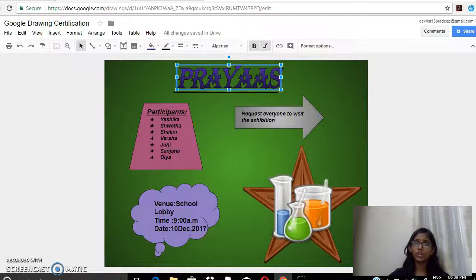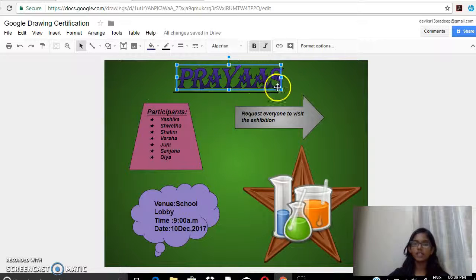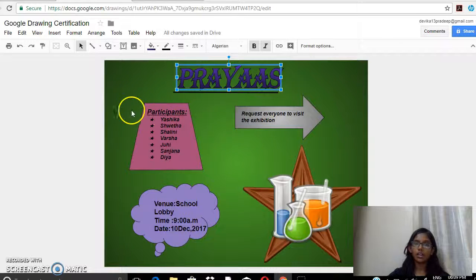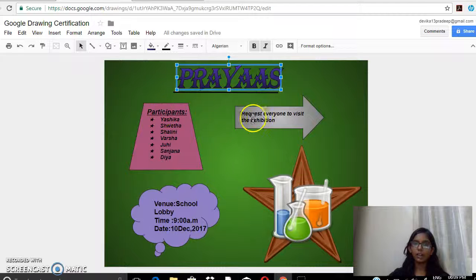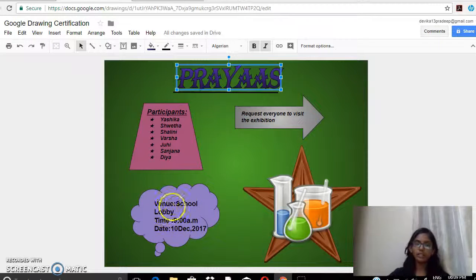Now I'm going to show you my project. The theme for my science exhibition is 'Prayas' and I've added a message inviting everyone to visit the exhibition, along with the venue, time, and date.